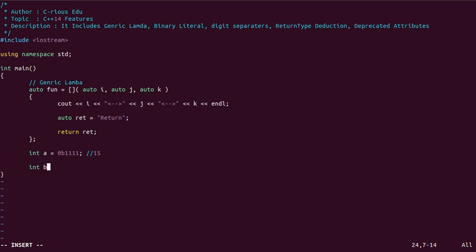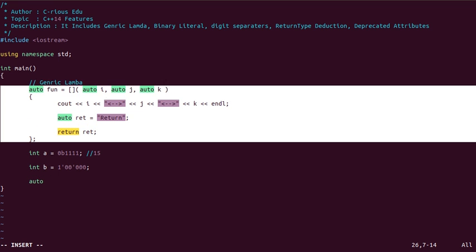Now we will see the example of digit separators. Digit separators work like this: if we want to write 1,000,000, we can separate the digits using a single quote, making it easy to read. It does not improve compilation speed — it just makes the number easier to understand.